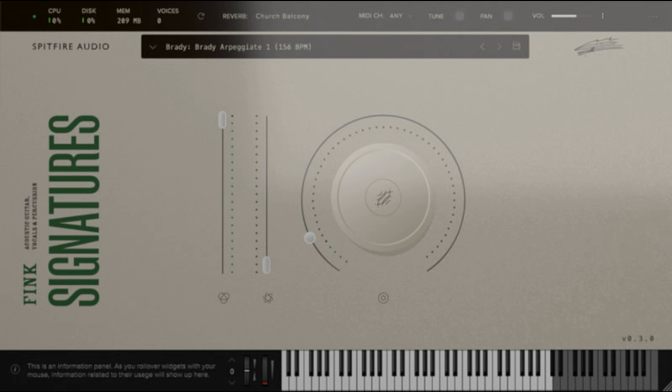Dynamic slider allows you to fade from a close mic mix into a re-amped signal, using Fink's signature vintage amp. Start point cuts further into the note to create pad-like sounds. String Squeak FX controls the volume of the string squeak noise that plays on note release.